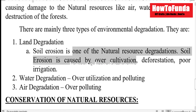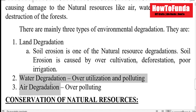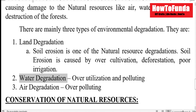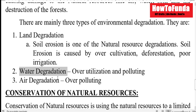Poor irrigation might also cause land degradation, and even land pollution contributes to land getting degraded. Water is also getting degraded because of over-exploitation and utilization of water, as well as water pollution.